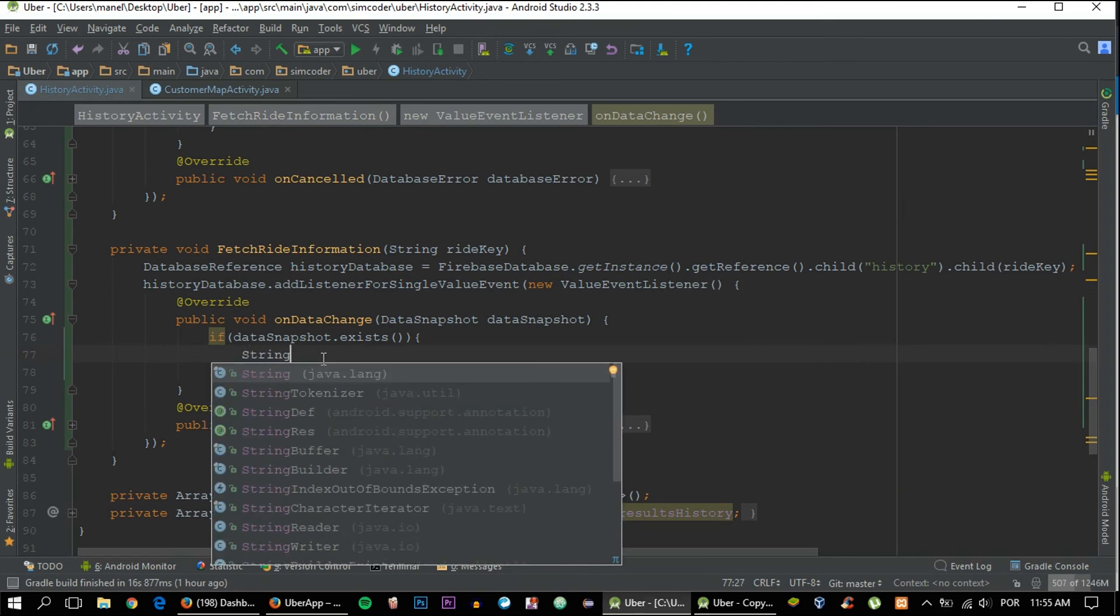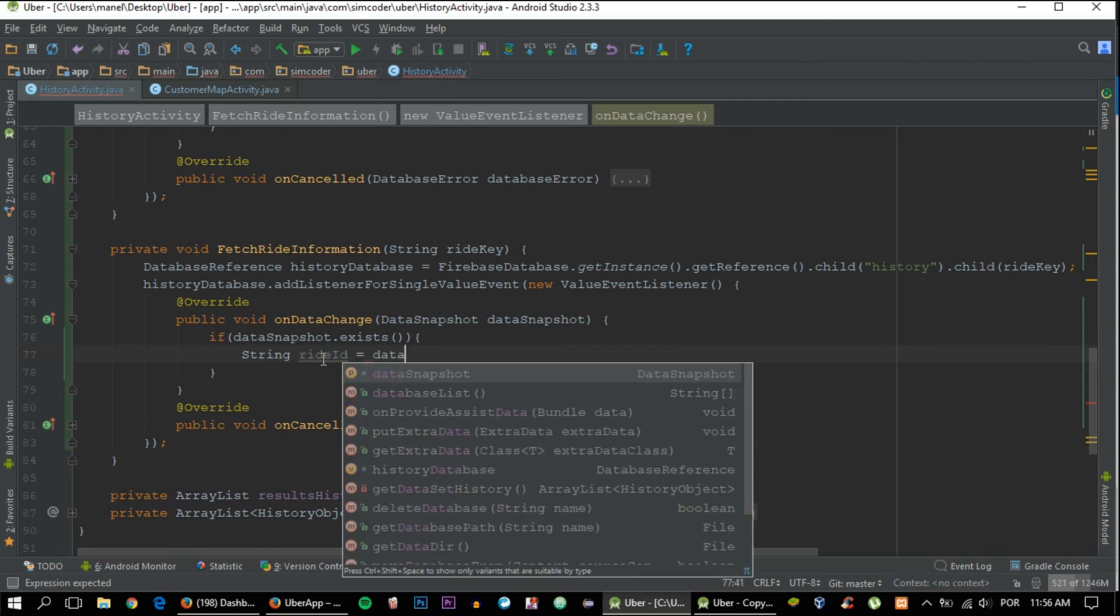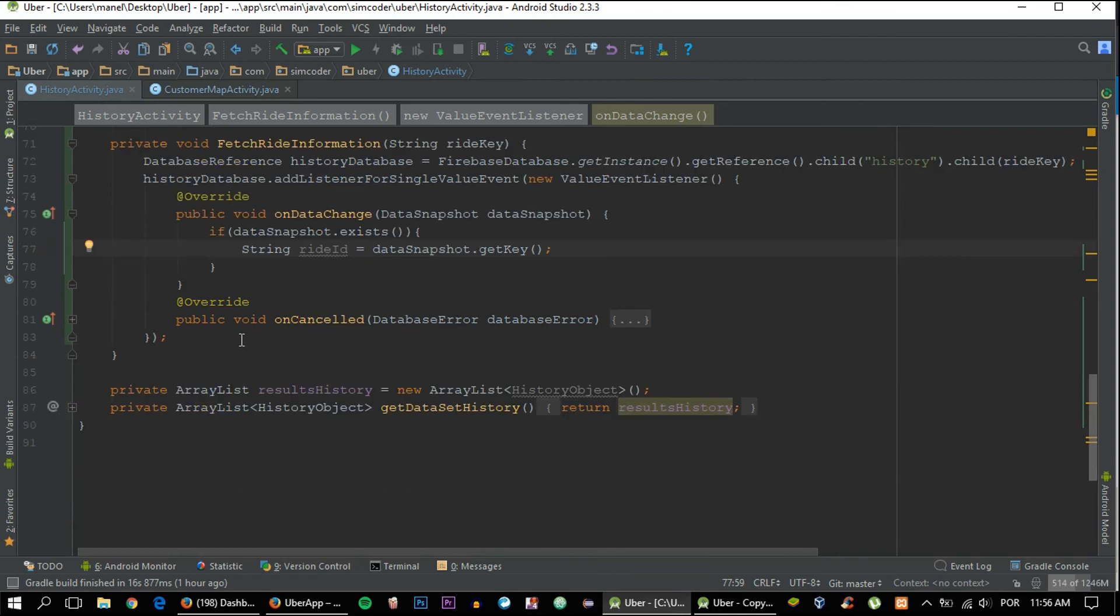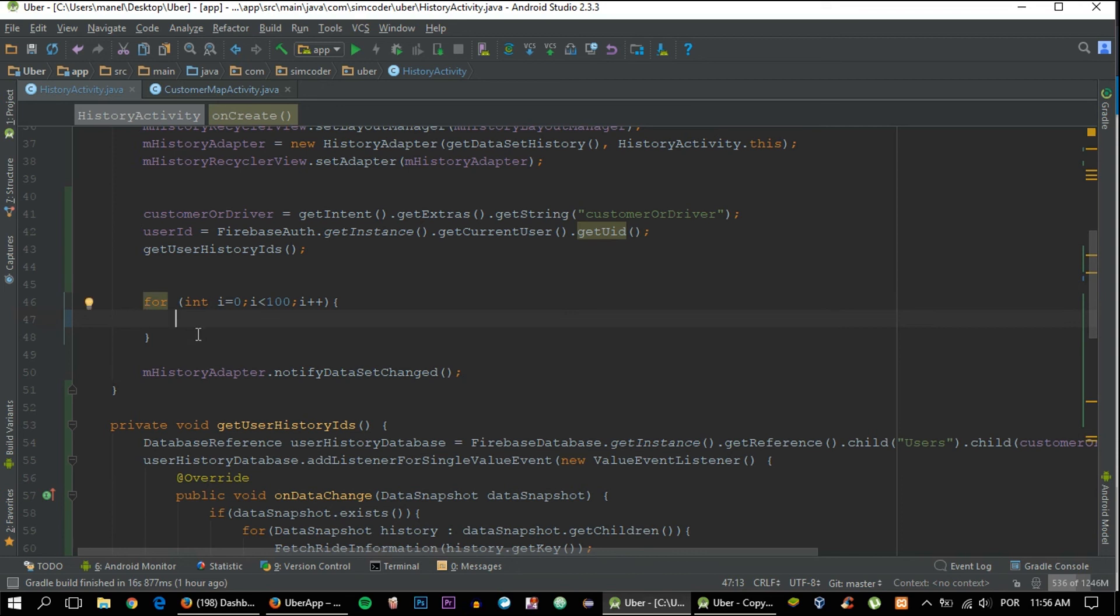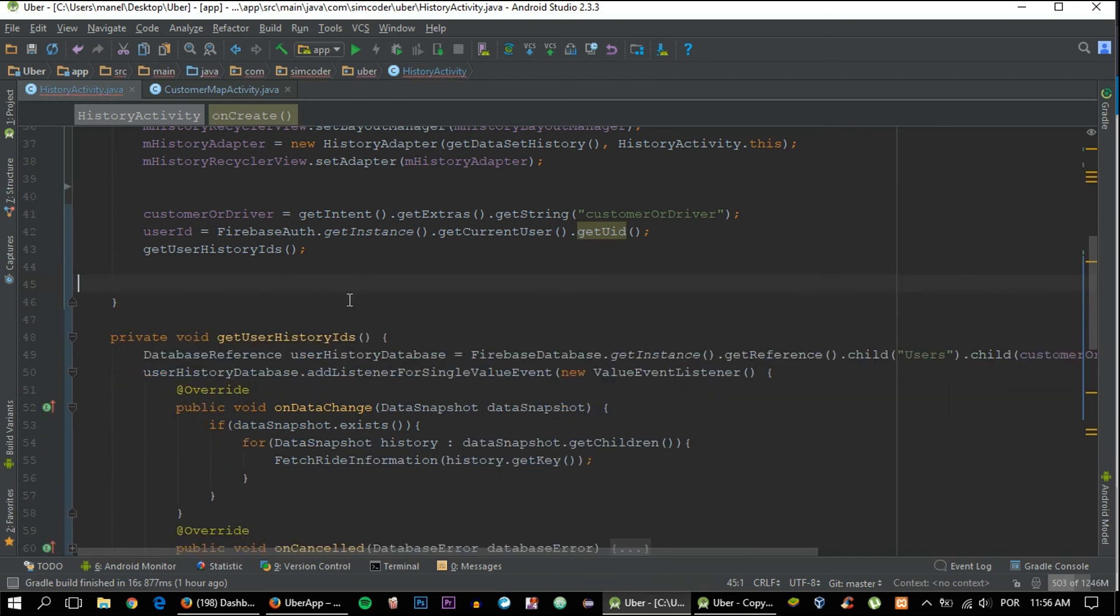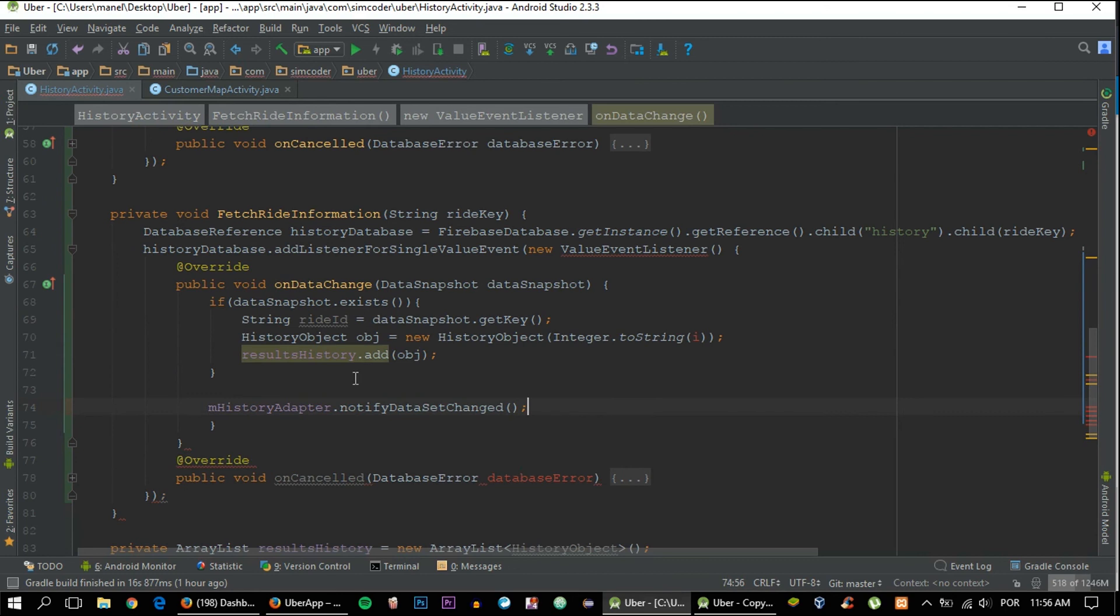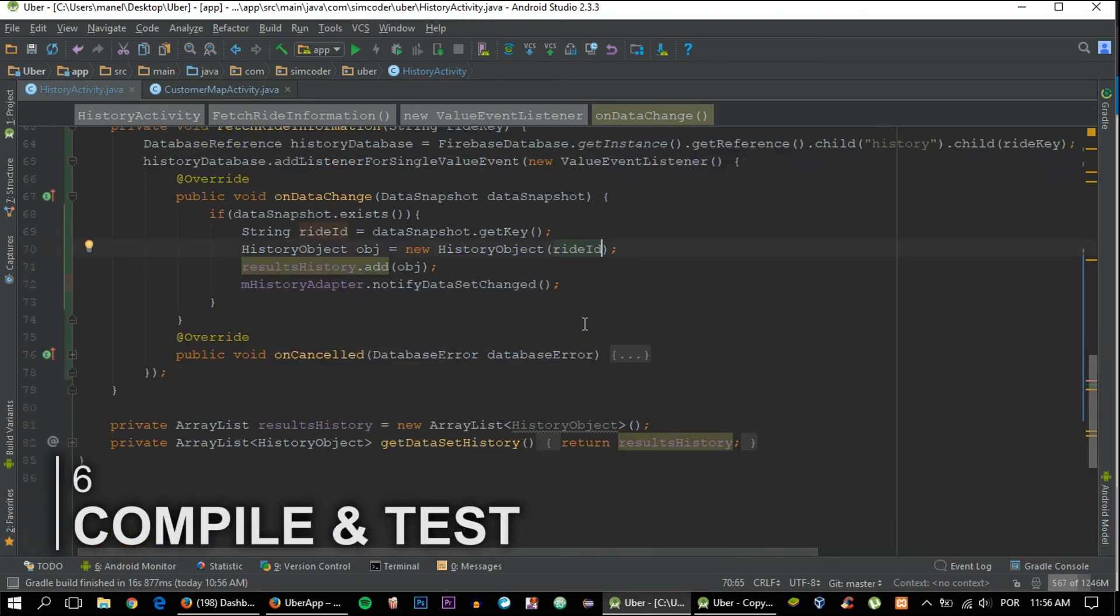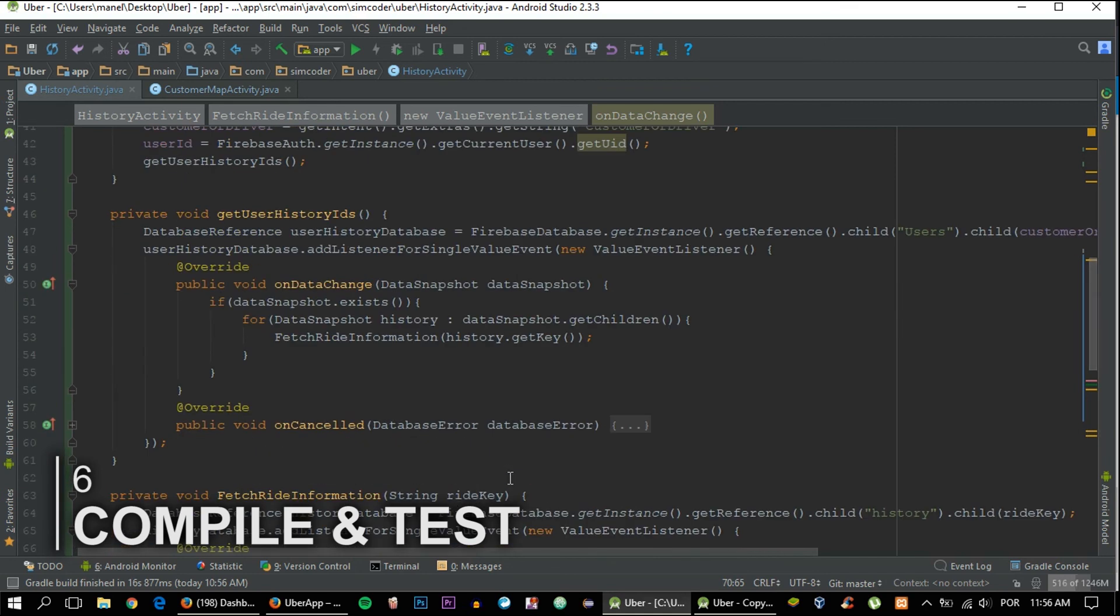Now all that's left is to get the ride ID. String rideID equals dataSnapshot.getKey(), and then all that is left is to actually pass it to the history object and then to update the adapter, which we already did, so I'm not going to go into full detail on that. Instead of Integer.toString it is rideID, and that's it. It is working by now, so let's just run the app and see if everything checks out.